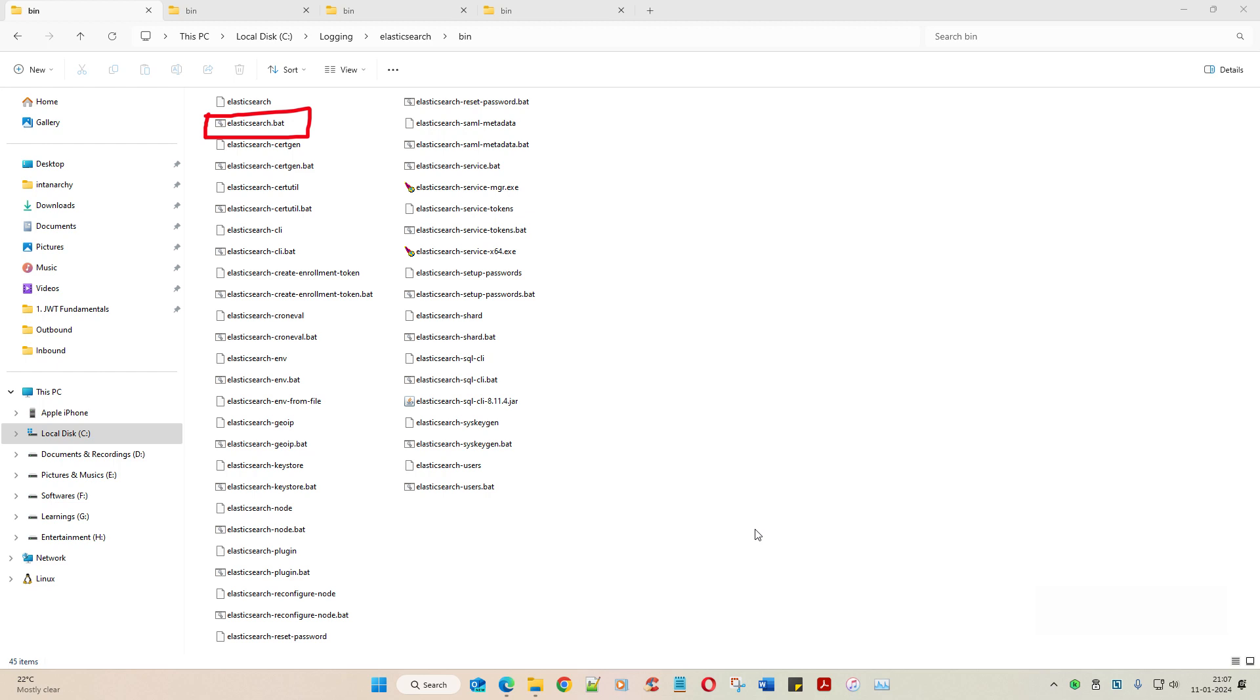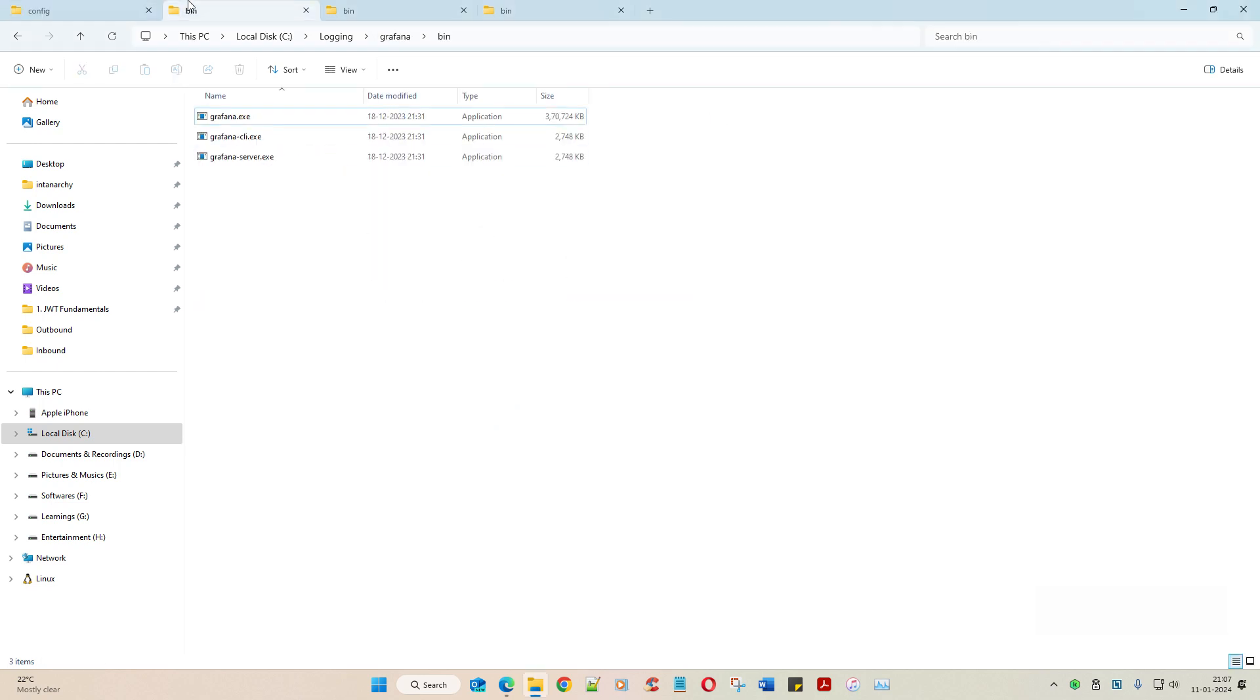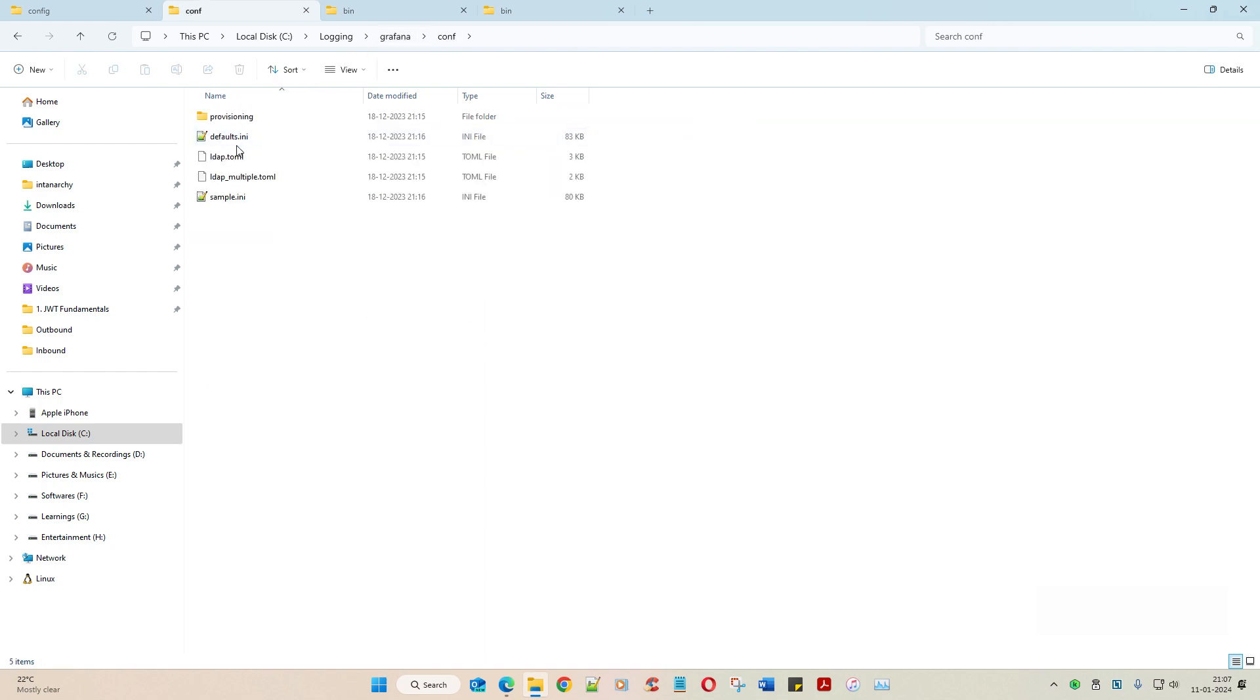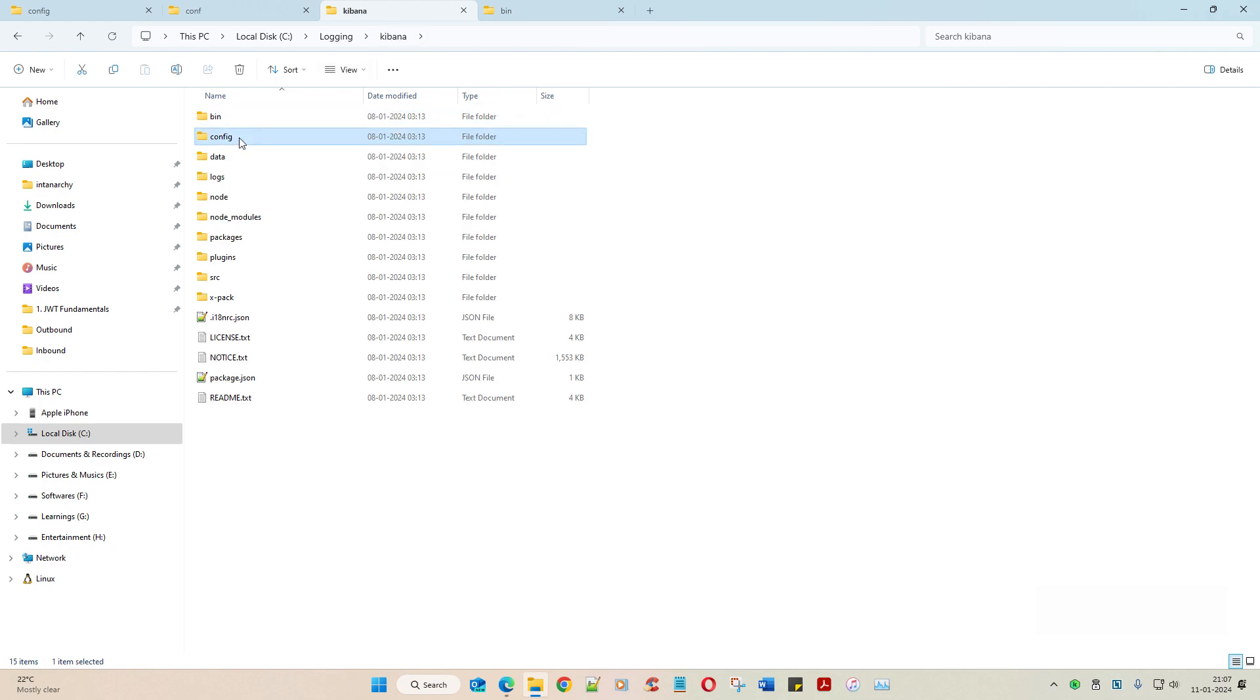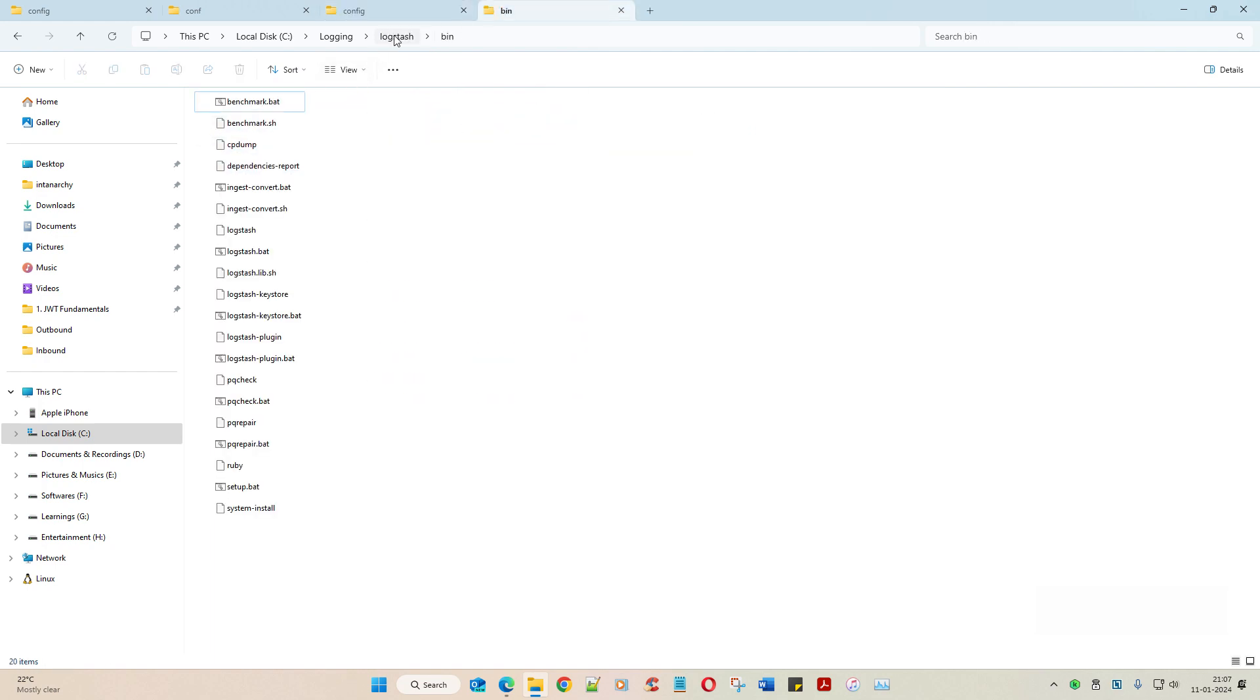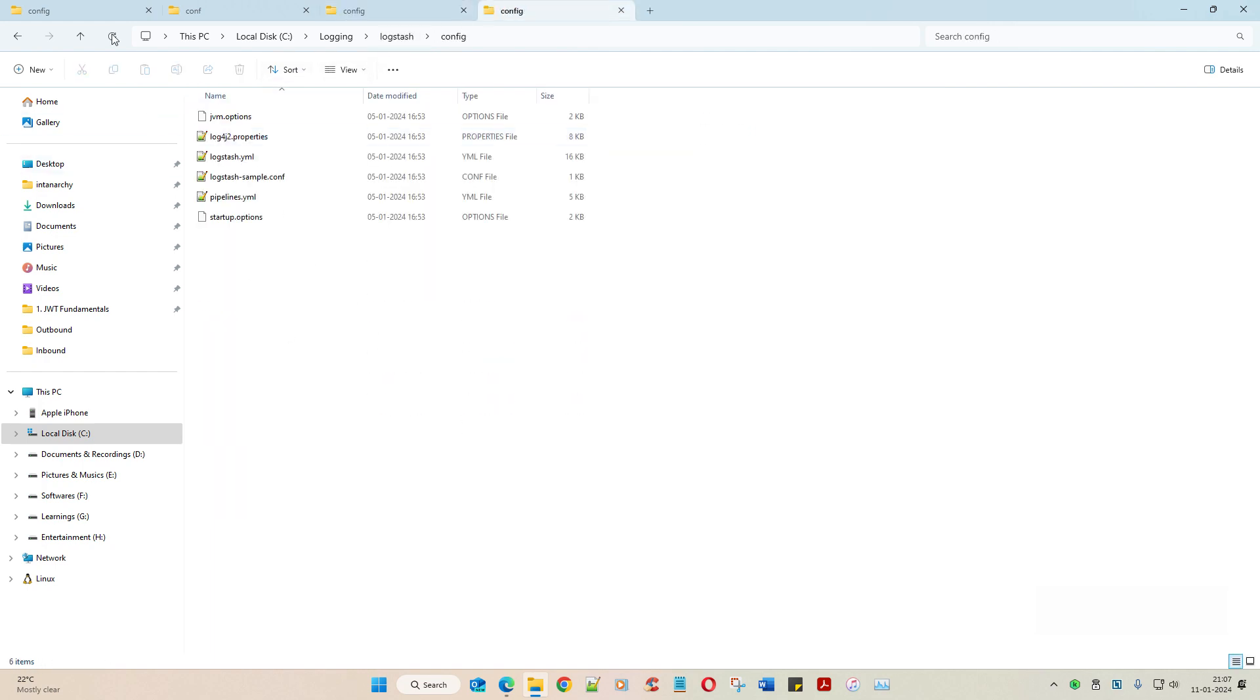But before that, hang on a sec. Let's go to config of each of them.